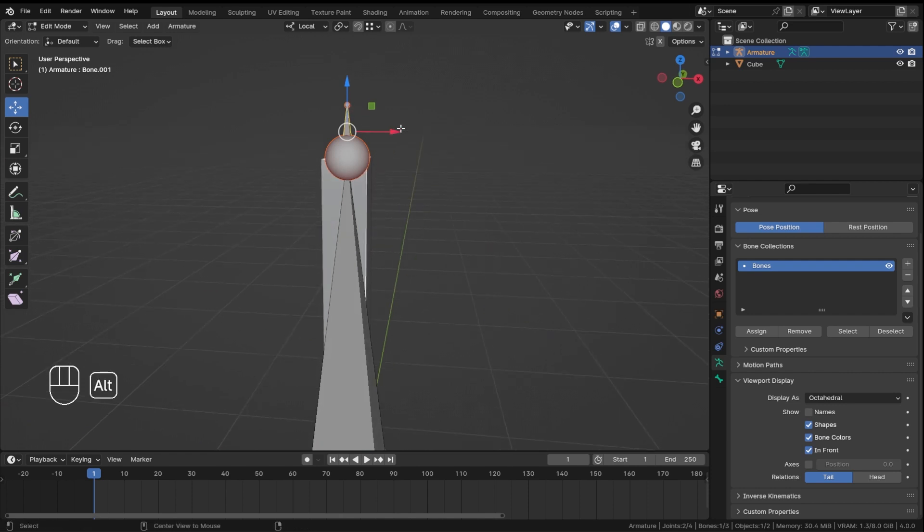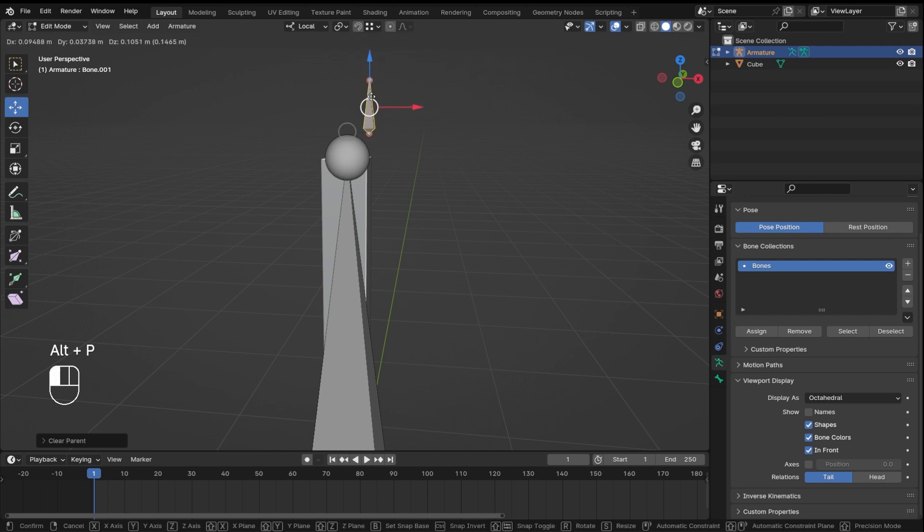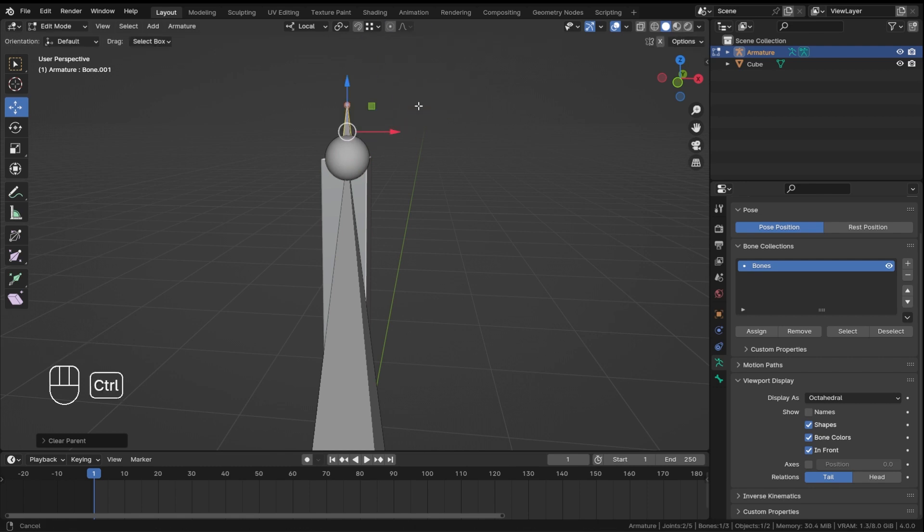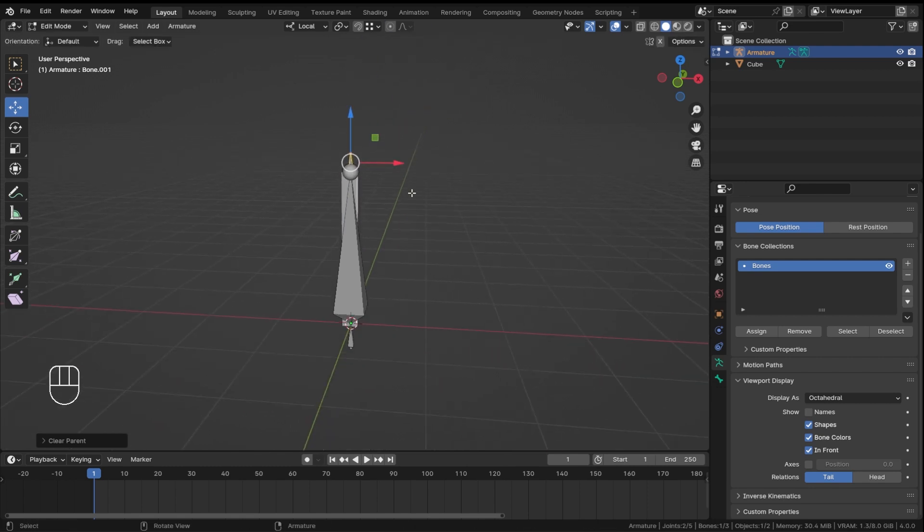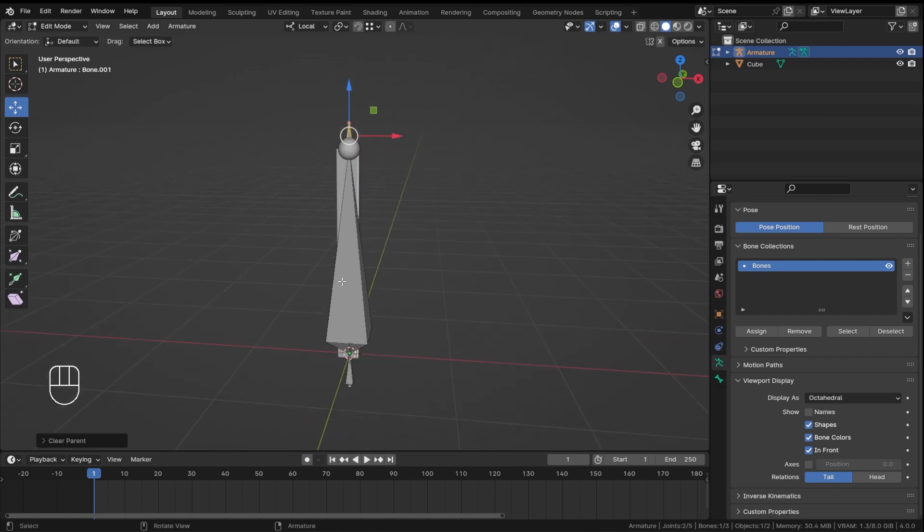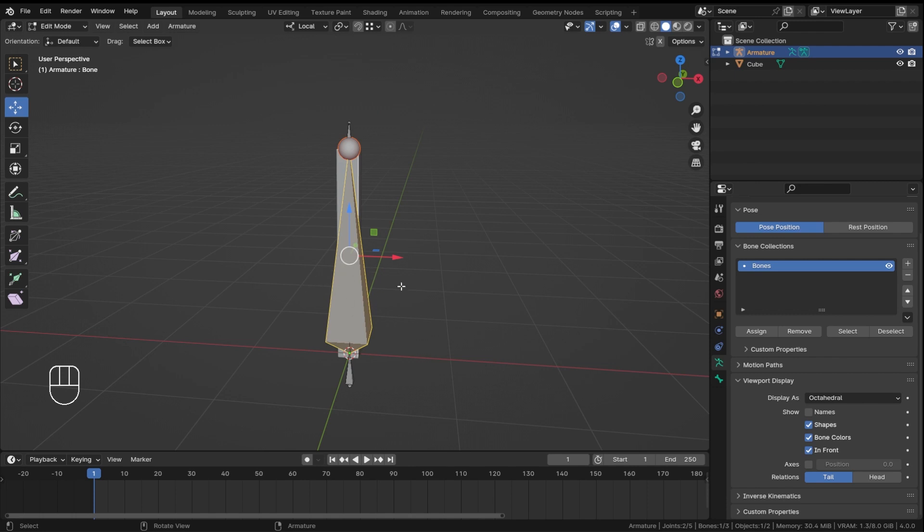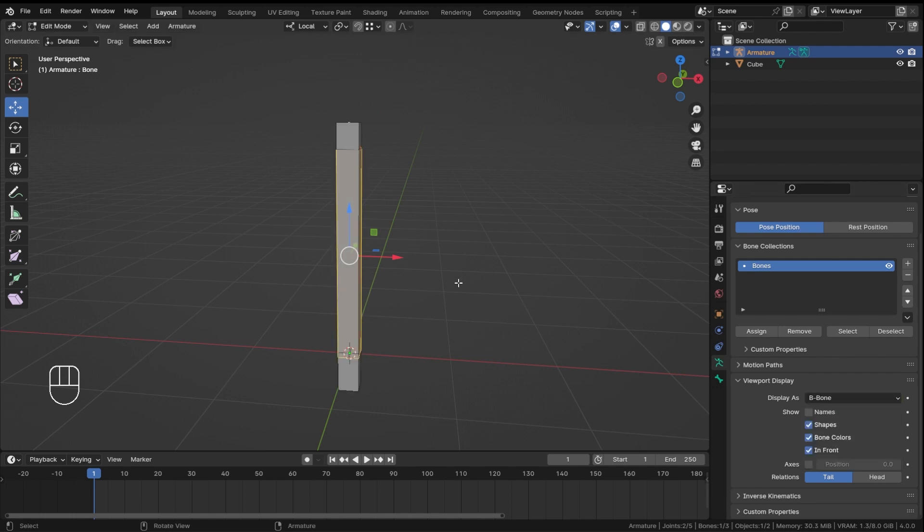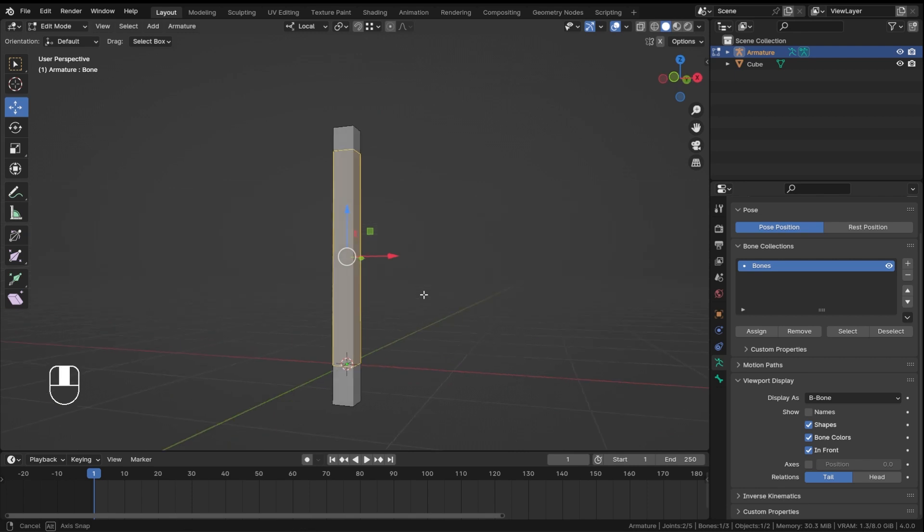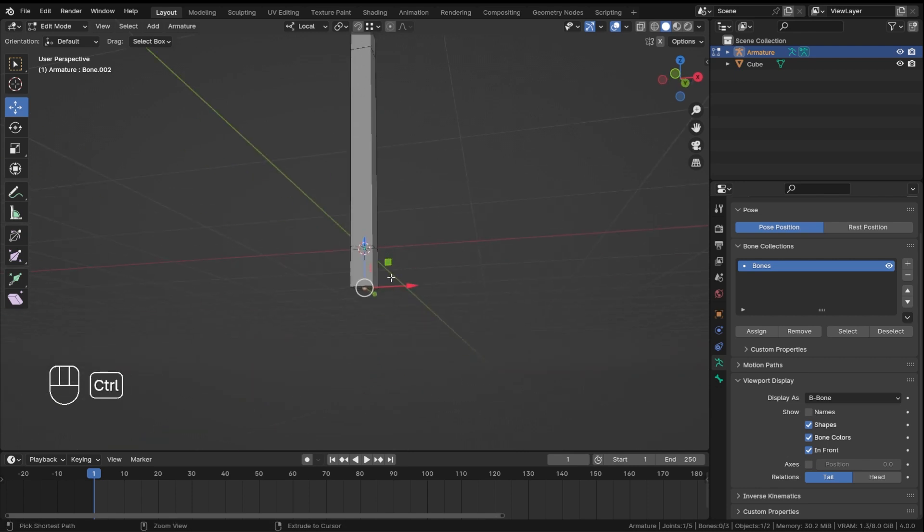Now go ahead and the top bone, select that one, hit alt p and then we will clear its parent because we want this bone to be disconnected. Next thing is we will make this bone as a bendy bone, so change this to b bone.